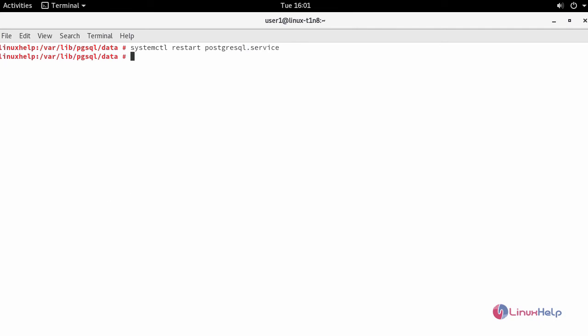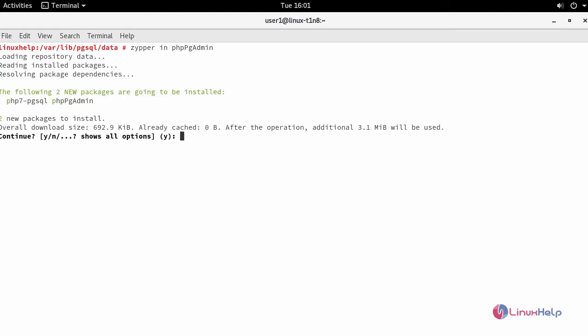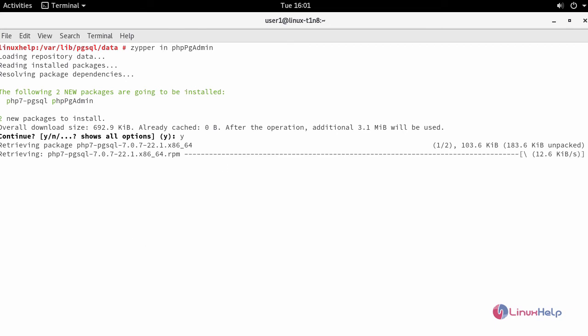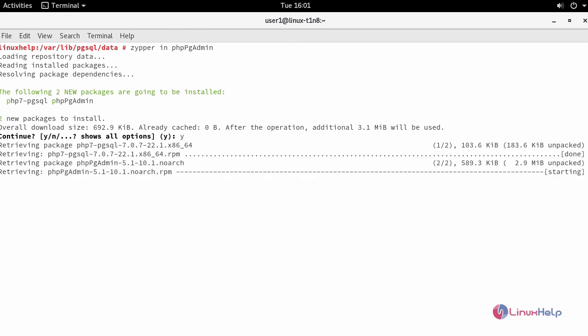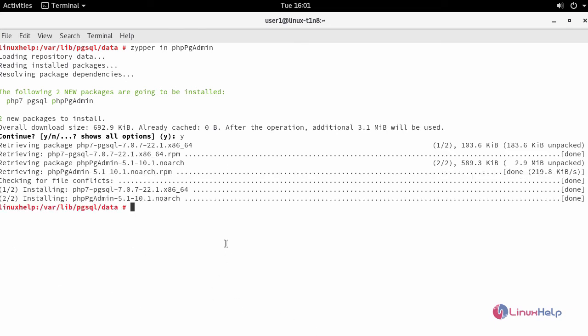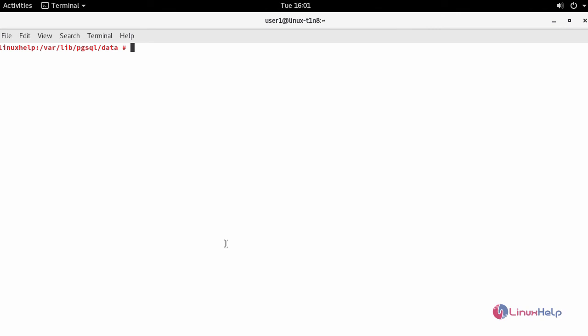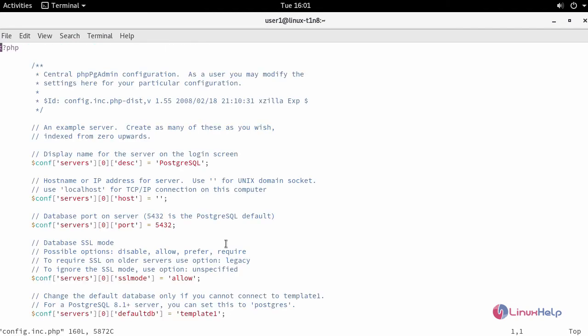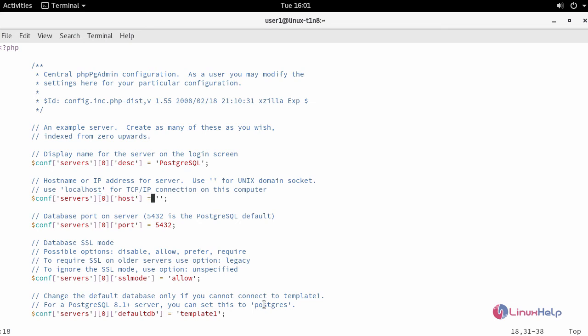Now install your phpPgAdmin. After installation, open your phpPgAdmin configuration file. In the host configuration line, line number 18, do the following changes. Provide it as localhost.